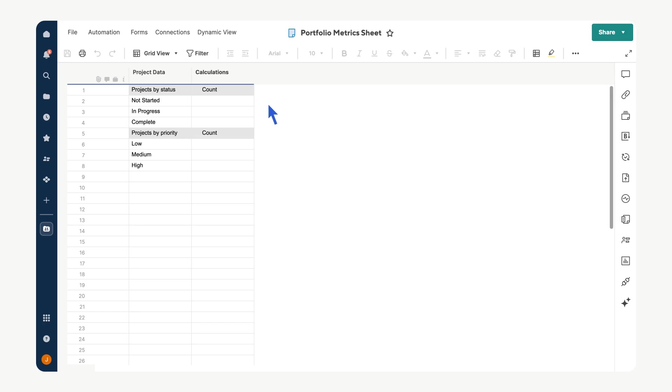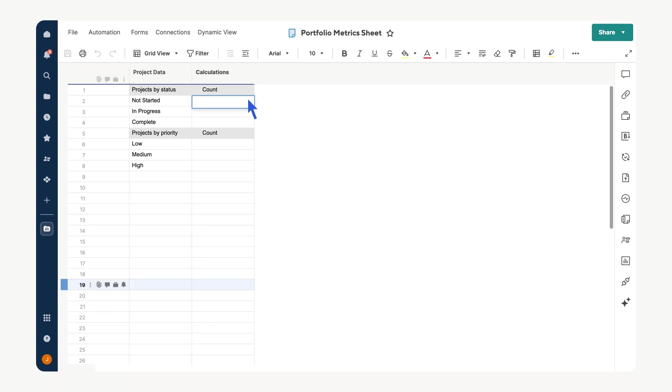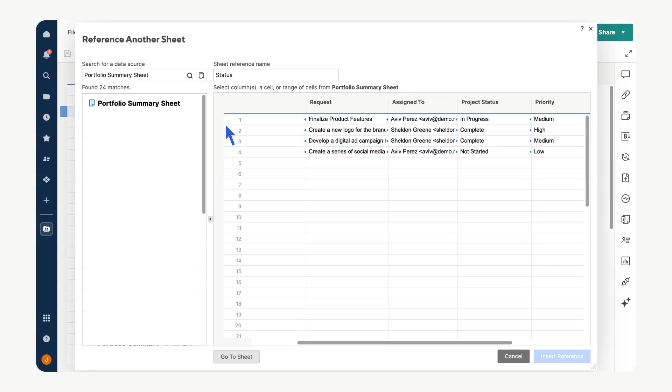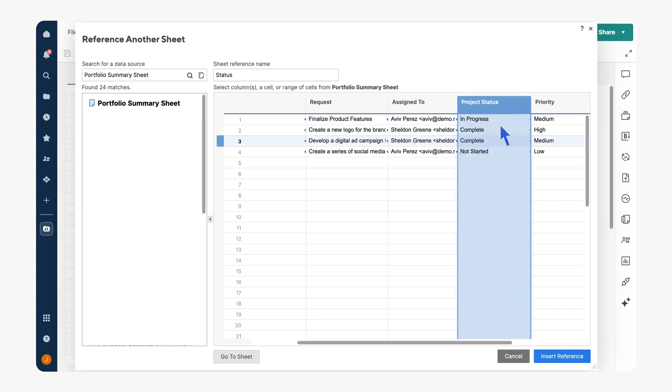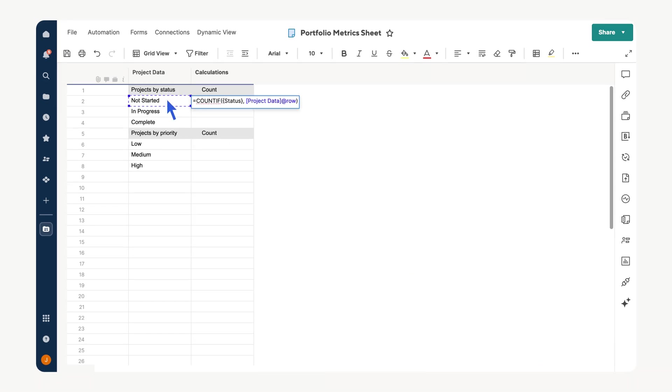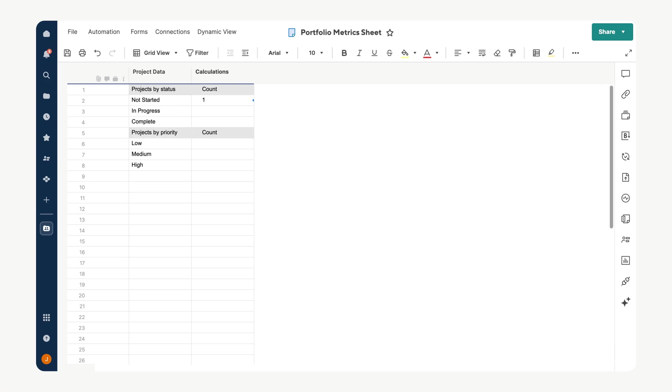Next, populate the calculations column with COUNTIF formulas referencing our summary sheet's status and priority columns. Begin by typing equals COUNTIF, select Reference Another Sheet when prompted, and locate your portfolio summary sheet. Target the status column, select Insert Reference, type a comma after your reference, then specify the criteria by selecting the value to the left of the formula. Continue adding COUNTIF formulas for each metric you want to track.